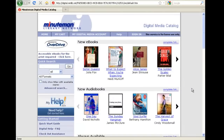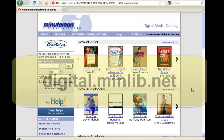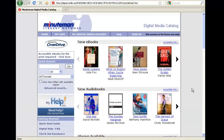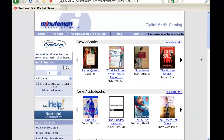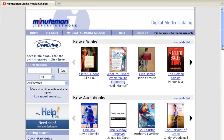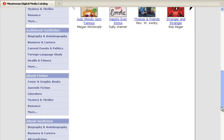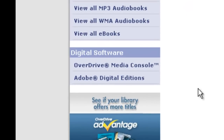Once you're at your computer, you will open up your web browser and go to the website digital.minlib.net. Once you've arrived at the OverDrive Digital Media Catalog, you will scroll down on the page, and in the lower left-hand column, you will see the digital software options here, and you will want to click on the OverDrive Media Console.